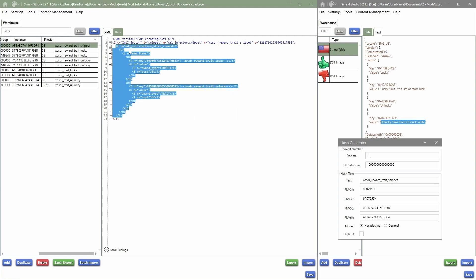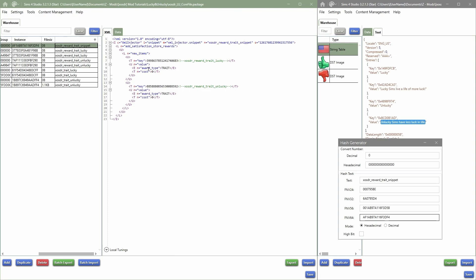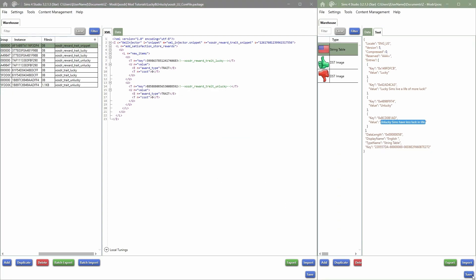To add the traits to the reward store, add the section for 'add satisfaction reward to store rewards,' open it, and use 'new items' so only new items are added. In the key, add the reward trait. It will say the award type is a trait, and then the cost in satisfaction points. I'm leaving it at zero. Save that, save the file, and drop it into your mods folder.